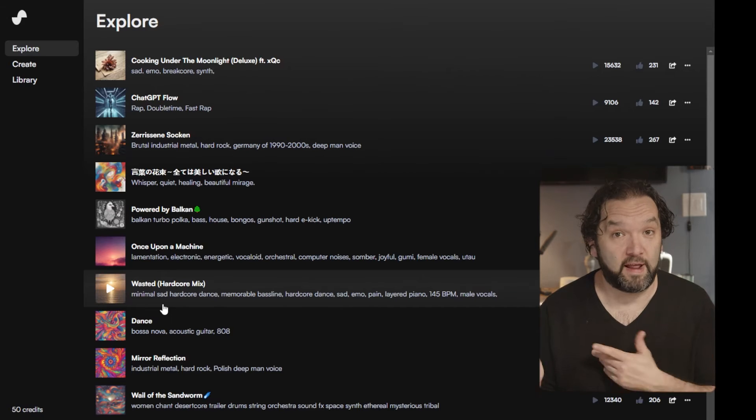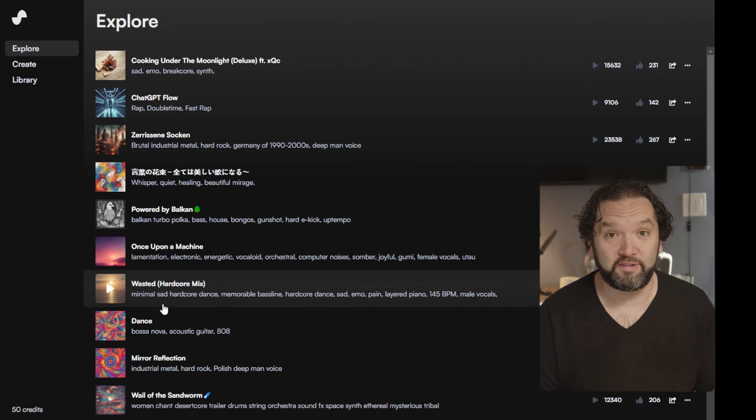The tool I'm talking about is called Suno AI. I'll leave a link in the description and you can try it for free — they even give you 50 credits which renew daily. Each song is 10 credits, so you can come back and keep creating different songs. Let's jump right in and I can show you how it works.